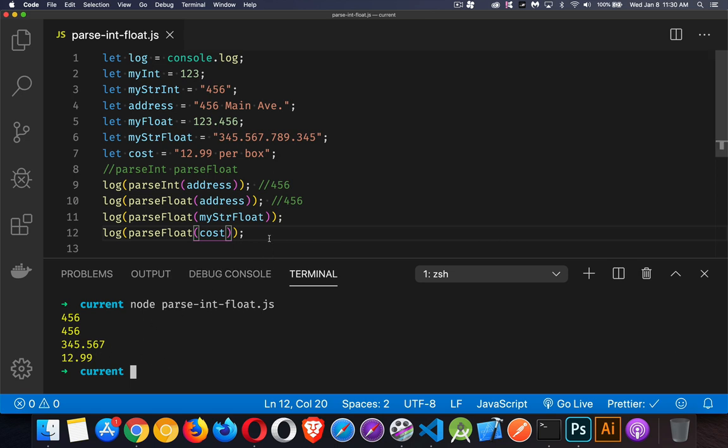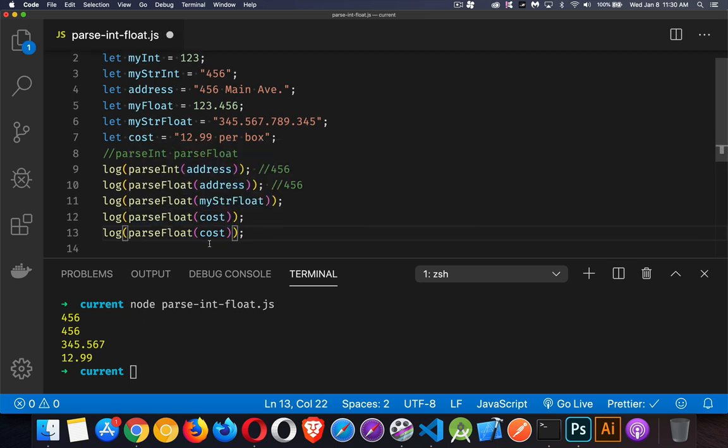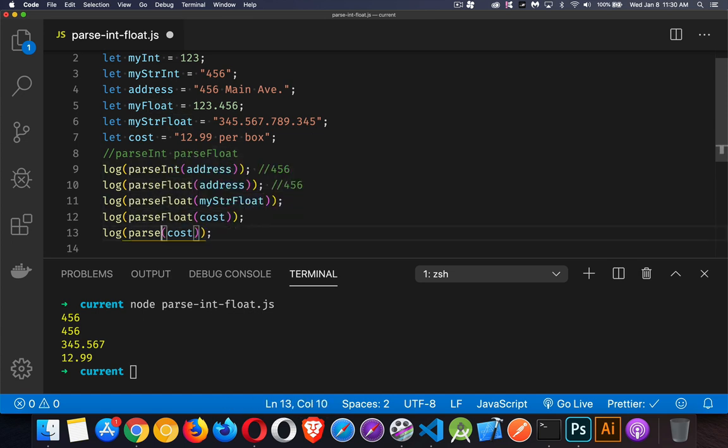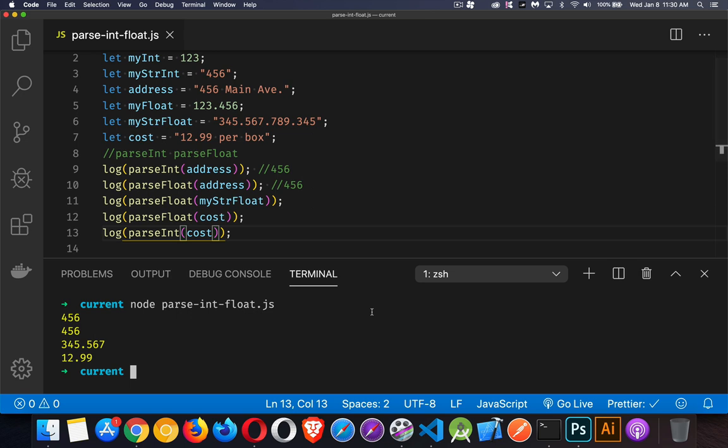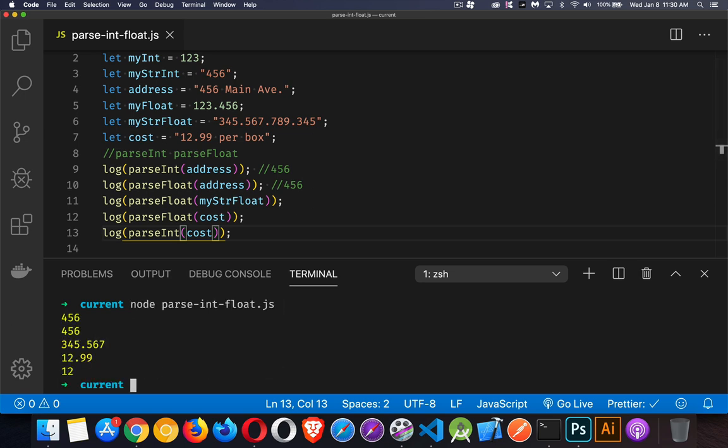Now, if I do parseInt on cost—instead of float, we're going to do an int.